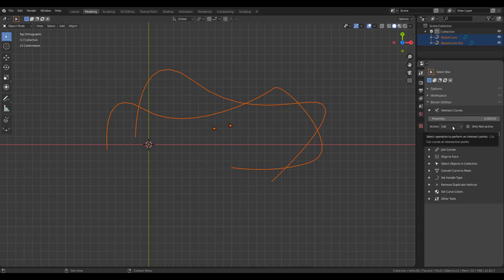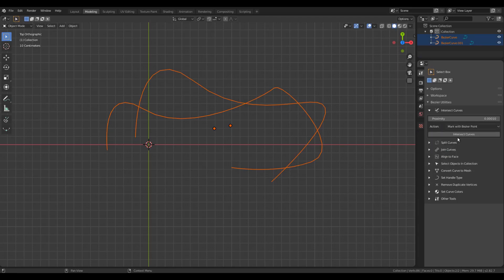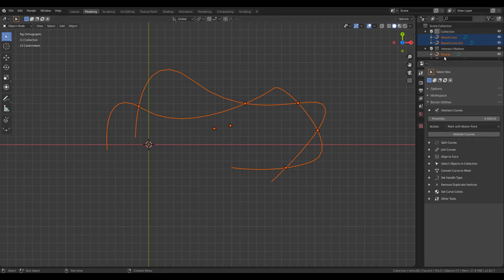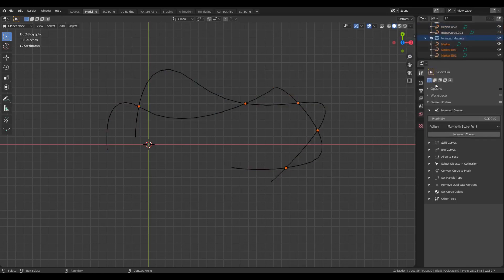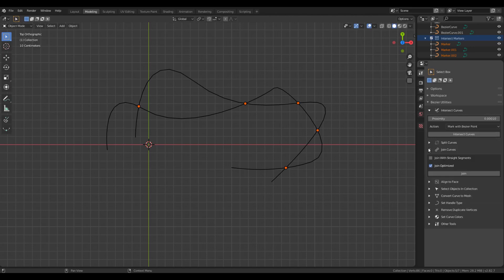Lastly, we have Mark with Bezier points. This will create Bezier point objects at the intersection, and these points are within a collection. If I select all these points, for example, I can do operations like joining them using the other tool.